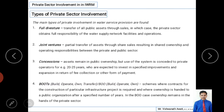Now the last portion covers types of private sector involvement. There are around six types. The first type is full divestiture — this relates to what we studied as privatization. It means transfer of all public assets through sale. The entire public property is sold to a private organization, which obtains full responsibility for water supply networks, facilities, and operations.